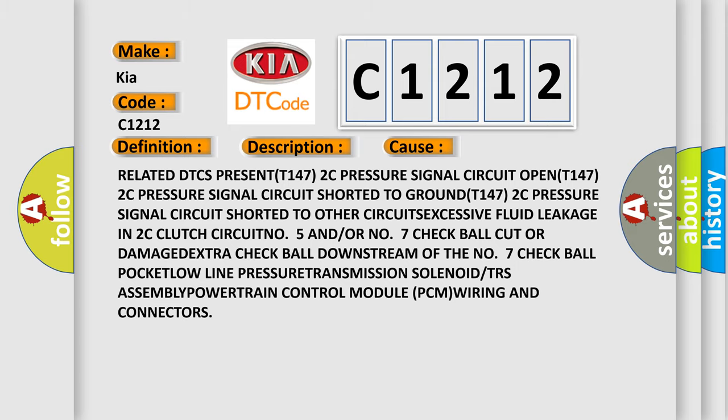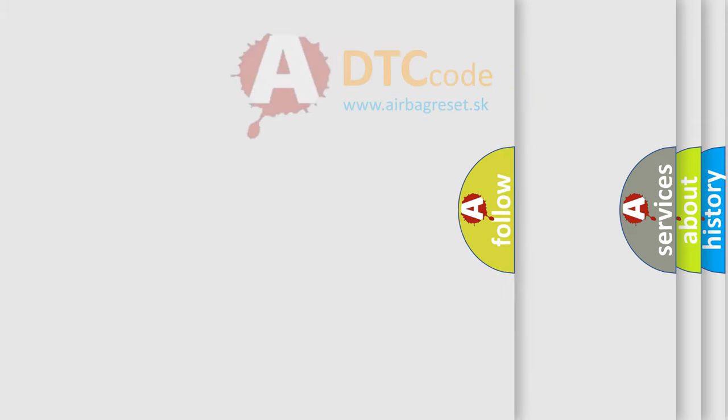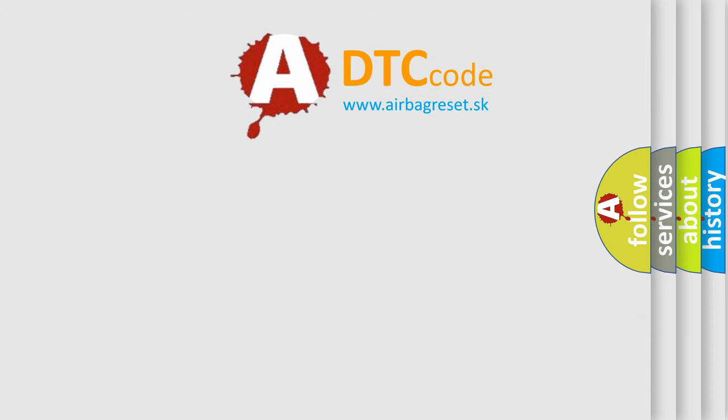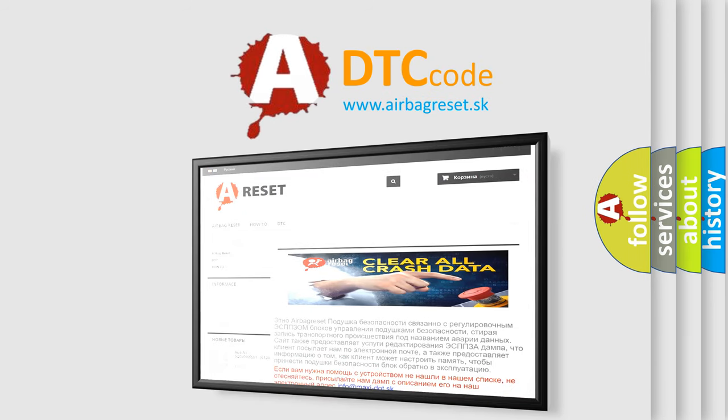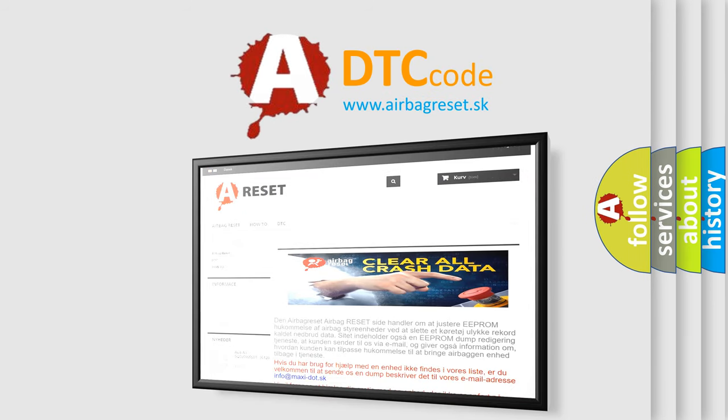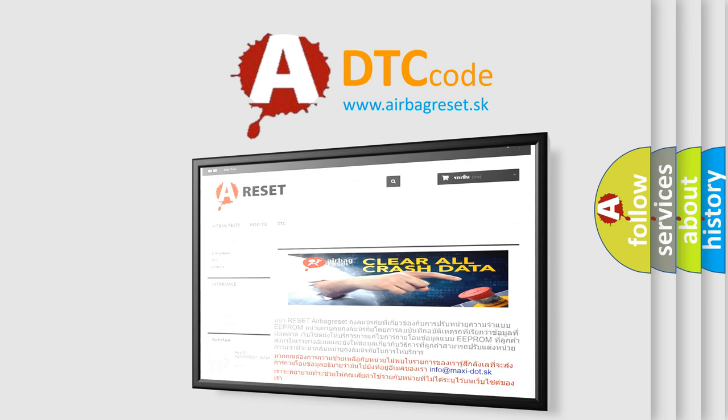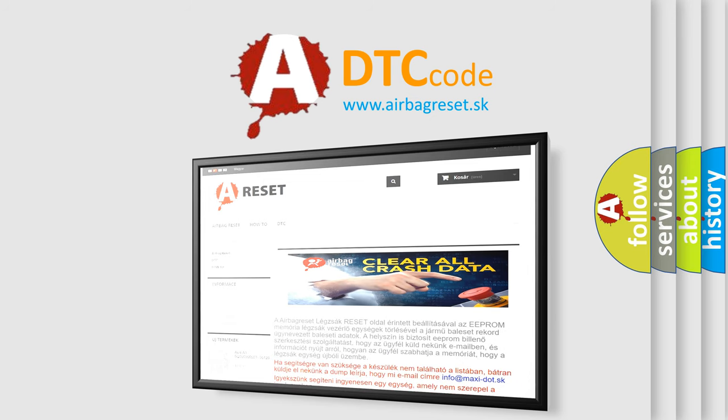The Airbag Reset website aims to provide information in 52 languages. Thank you for your attention and stay tuned for the next video. Bye!